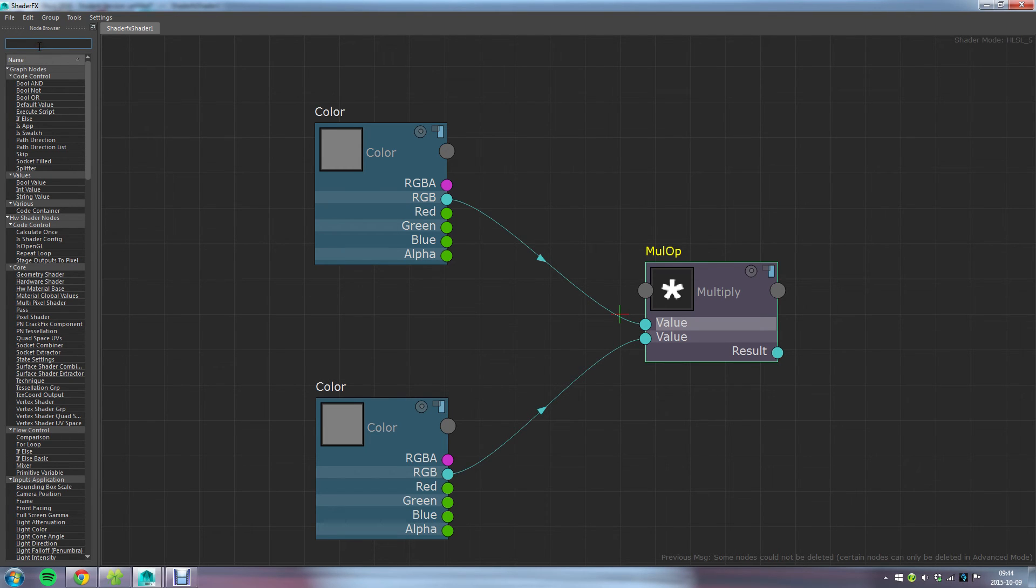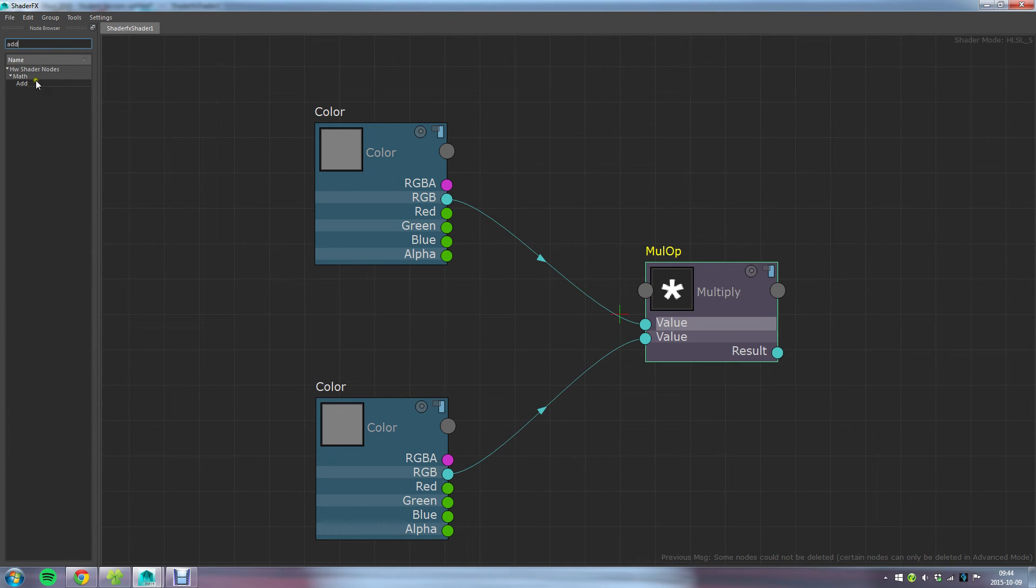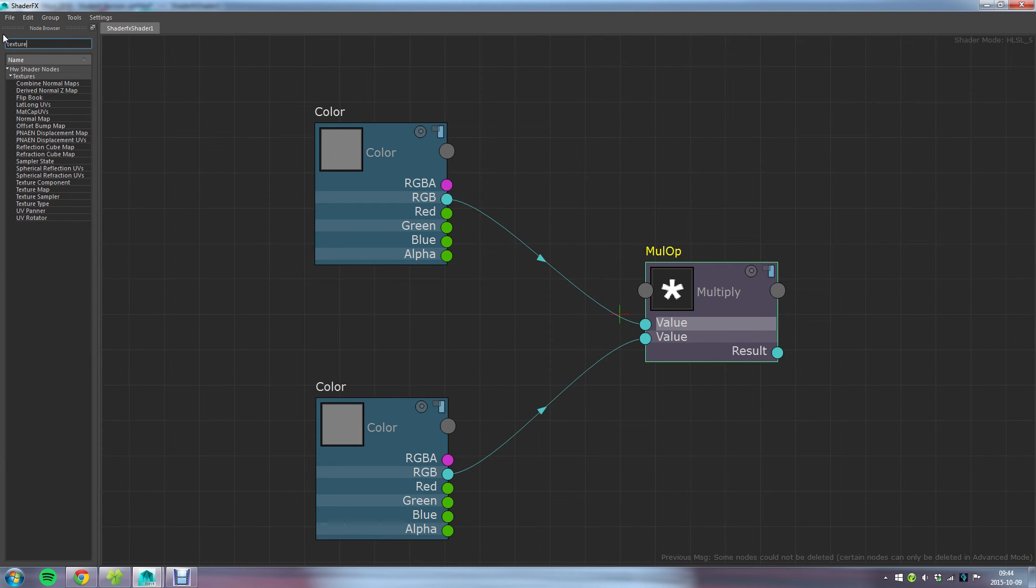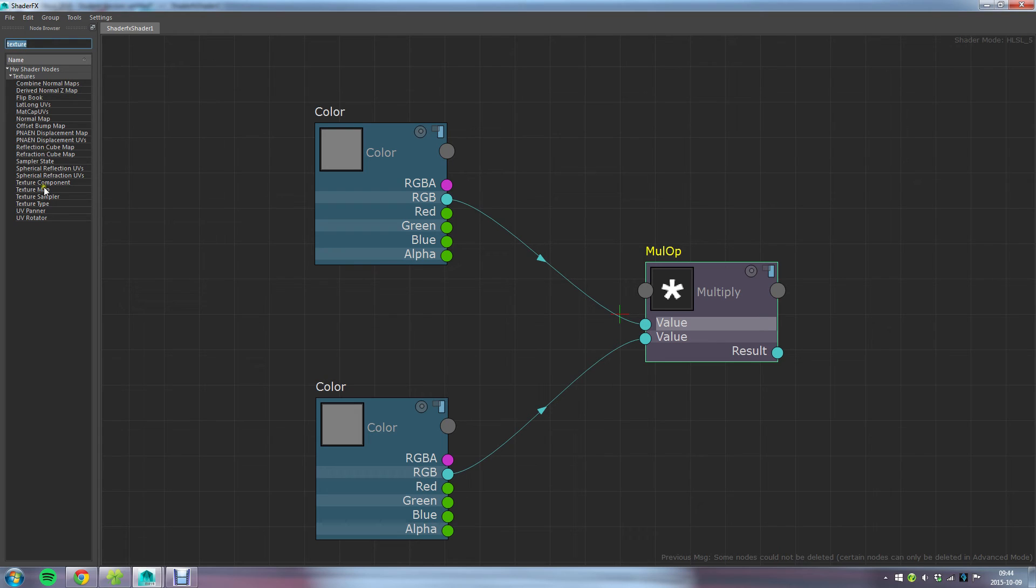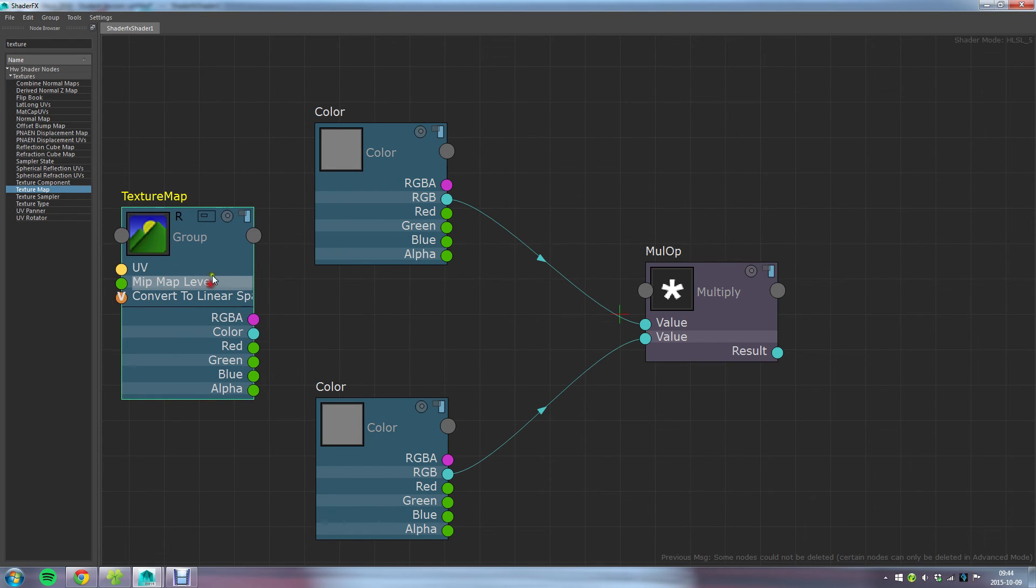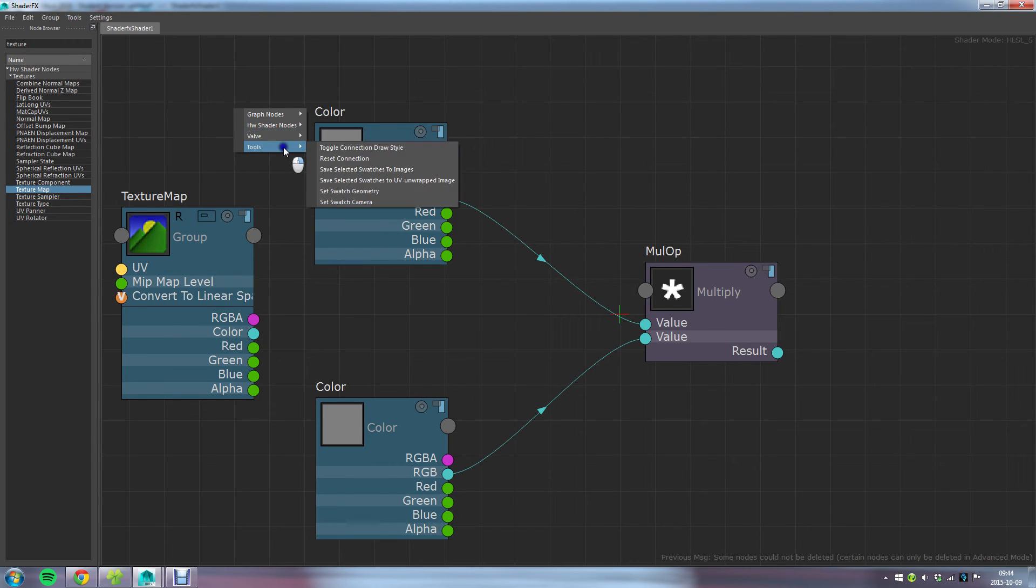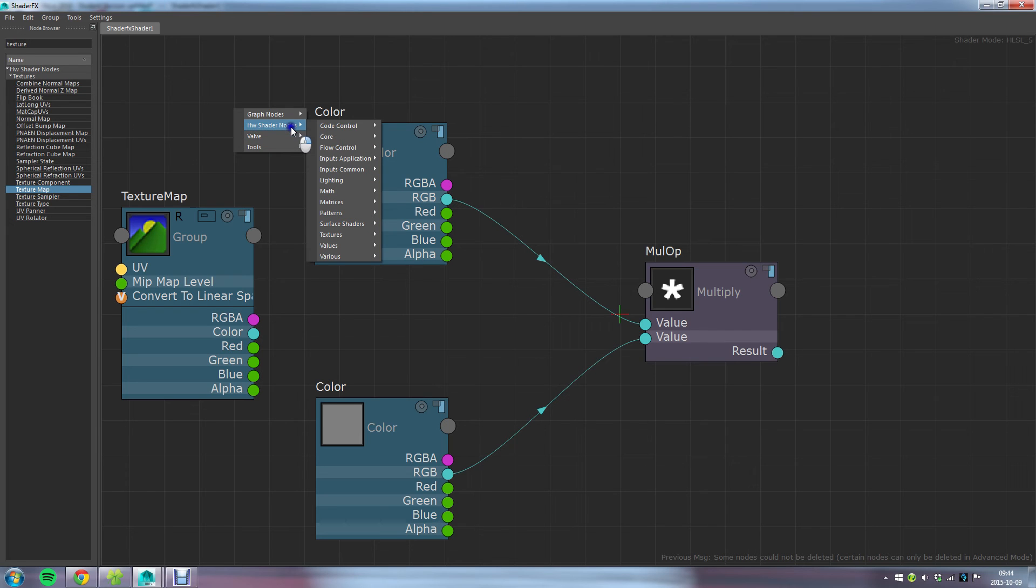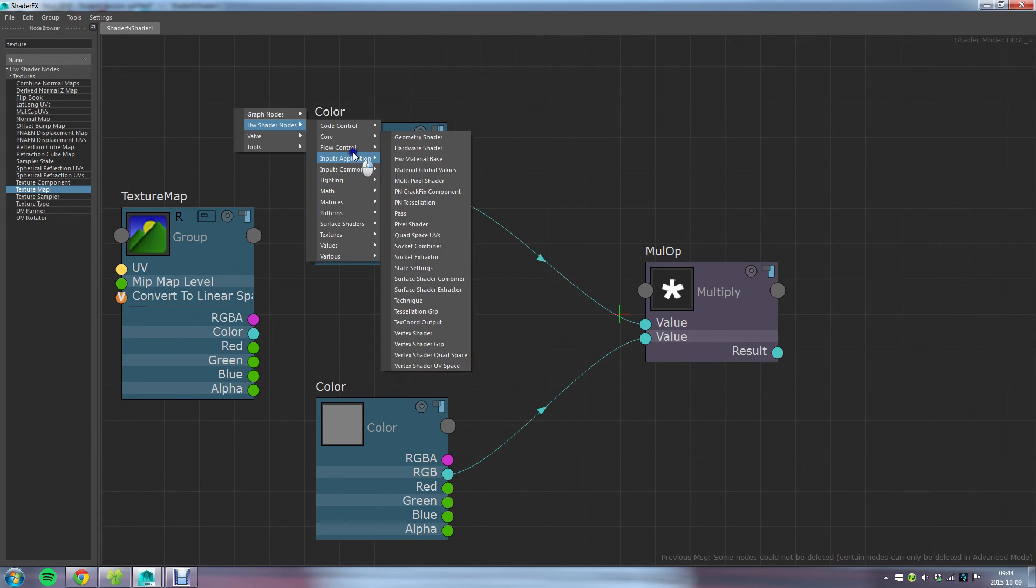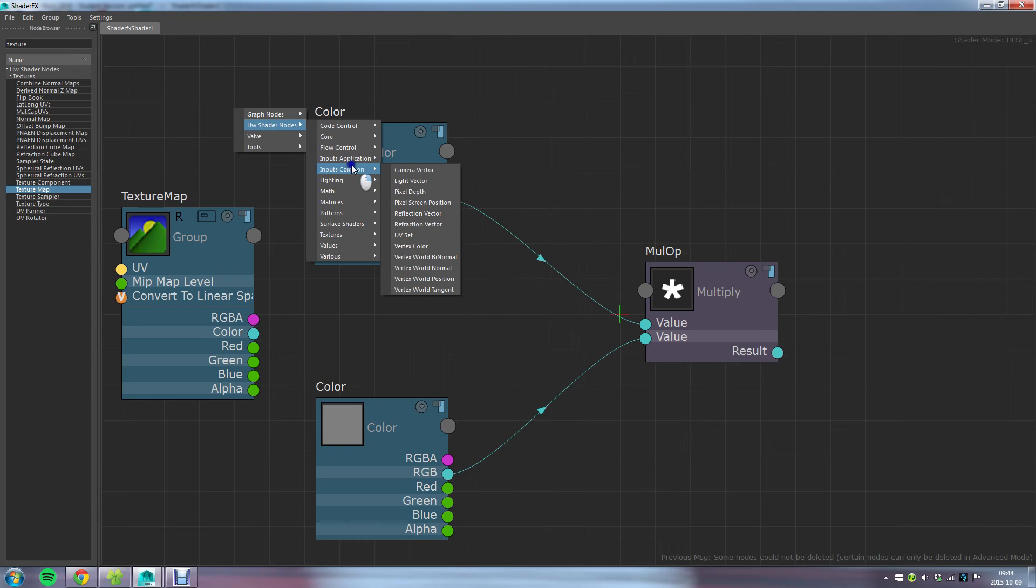As you can see with this node browser, you can type in if you know the name of the node. You can start typing, let's say I want to Add node, I can just type in there and get that node. Or let's say I wanted the Texture Map, and it will filter through all the shader nodes and just show me nodes that have the texture word in them. You can also create these nodes by right-clicking out here in the empty space and using this fold-out menu.